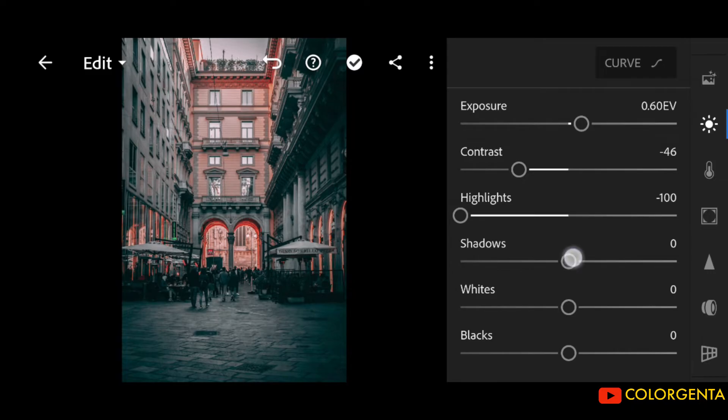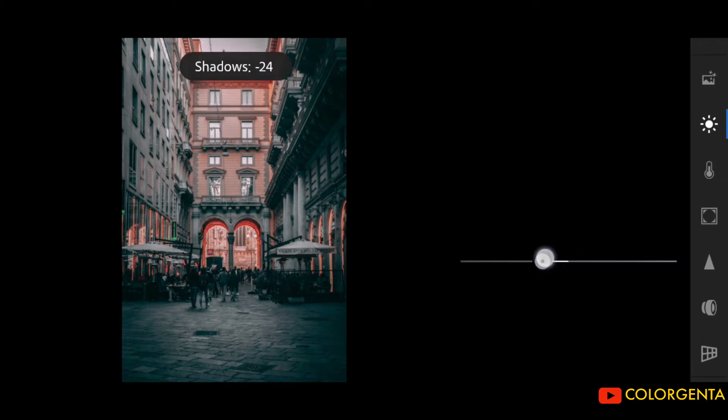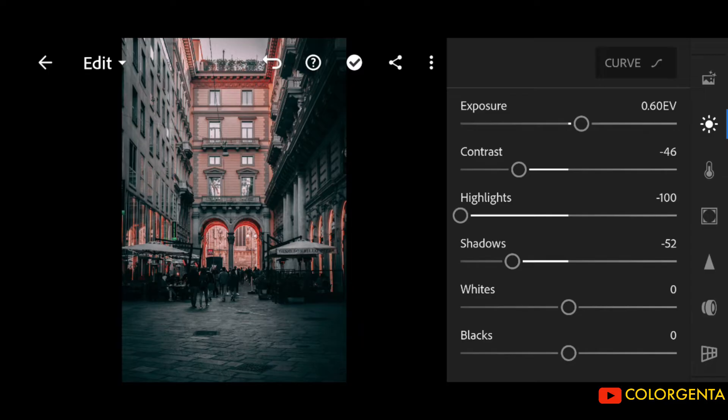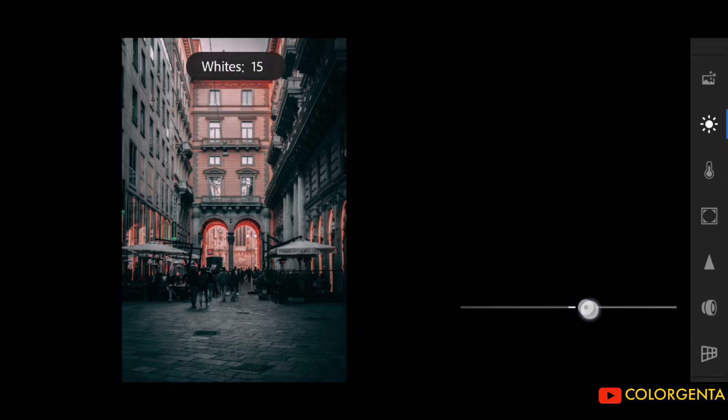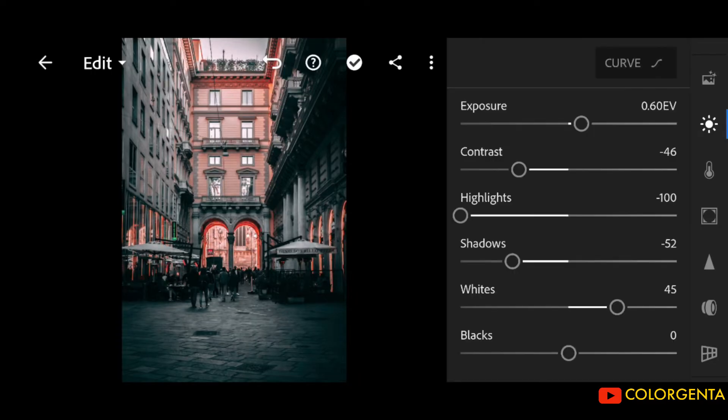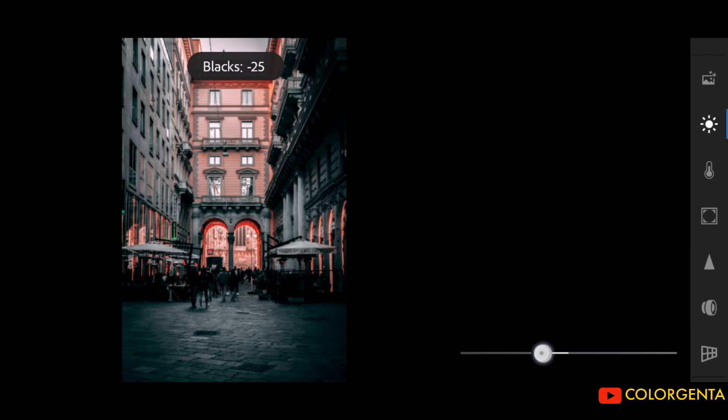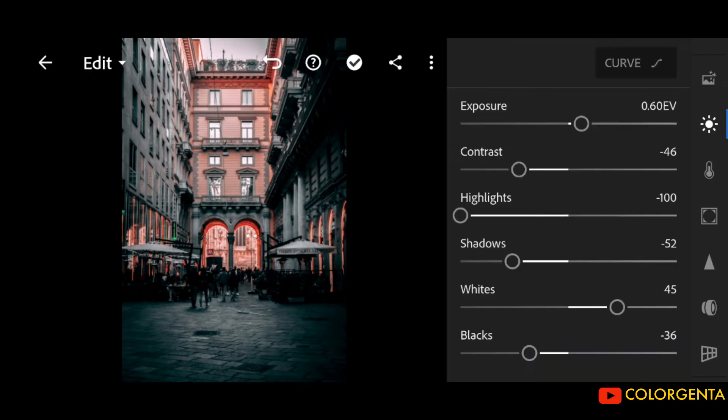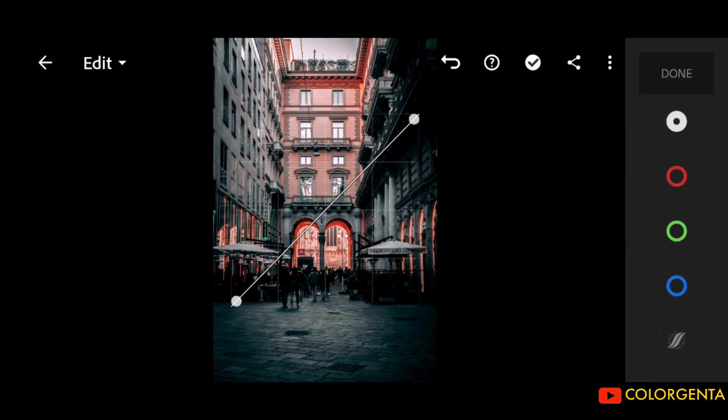Shadows to negative 52. Whites to positive 45. Blacks to negative 36. Follow my steps to adjust the curve.